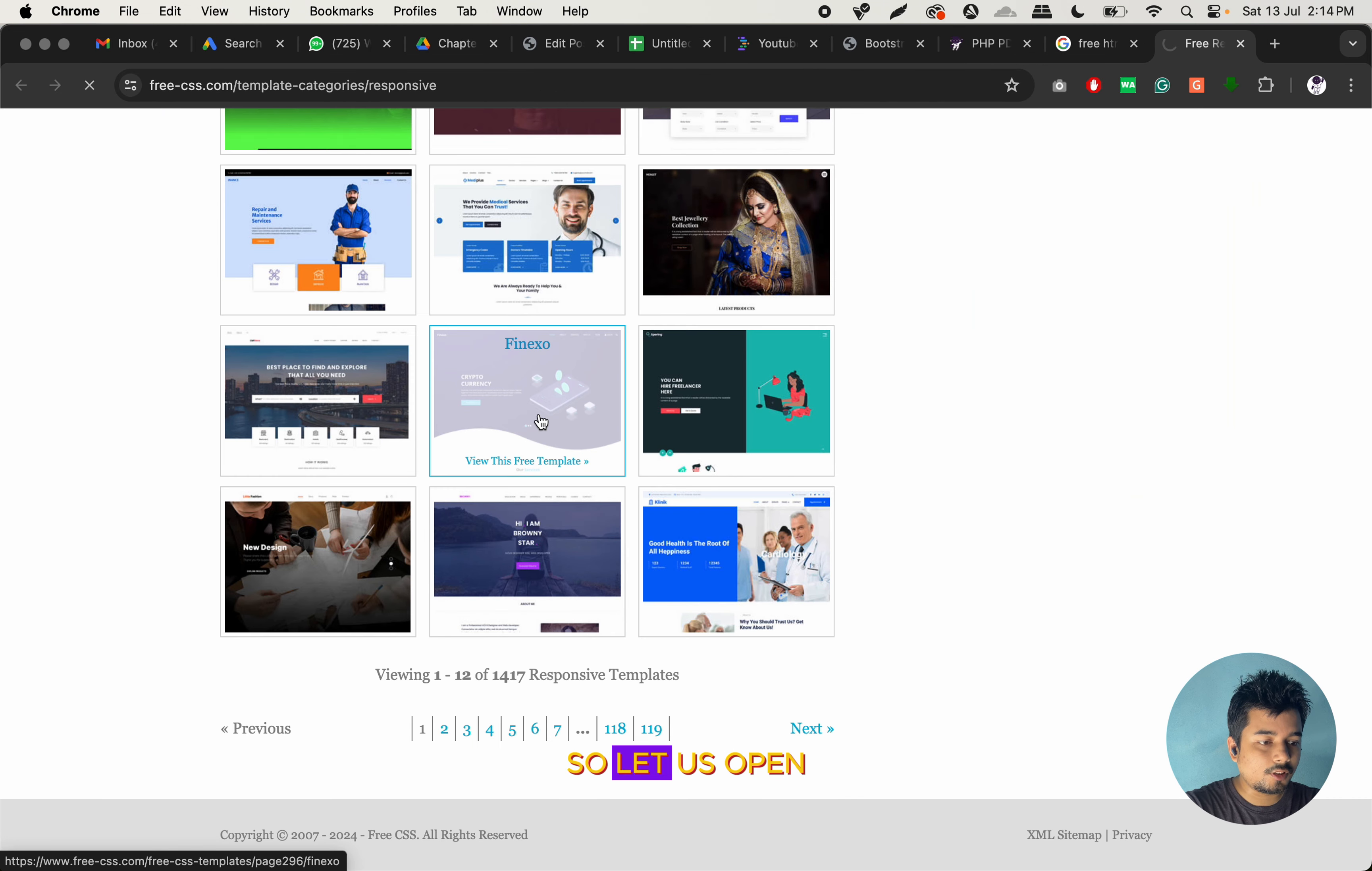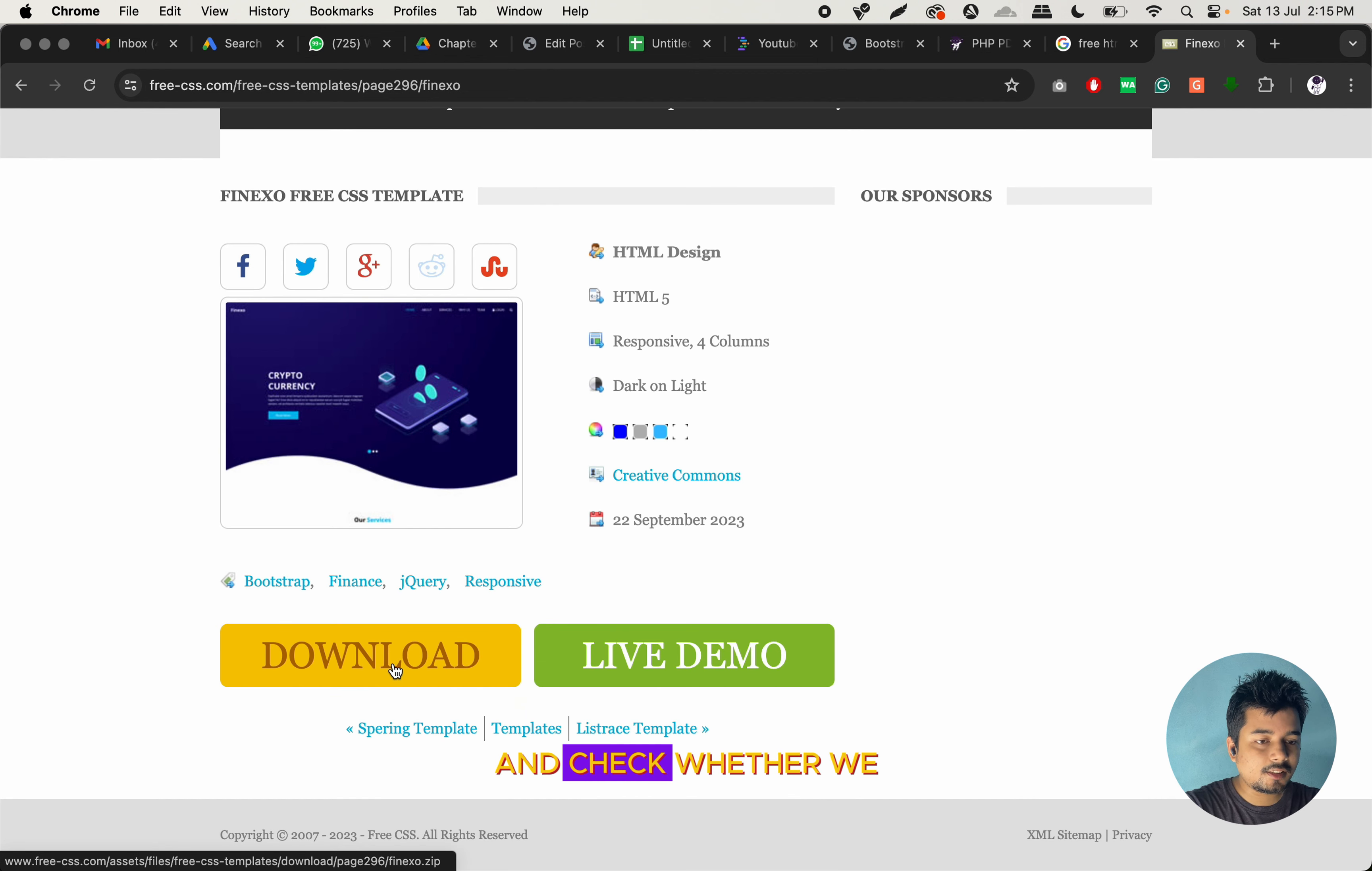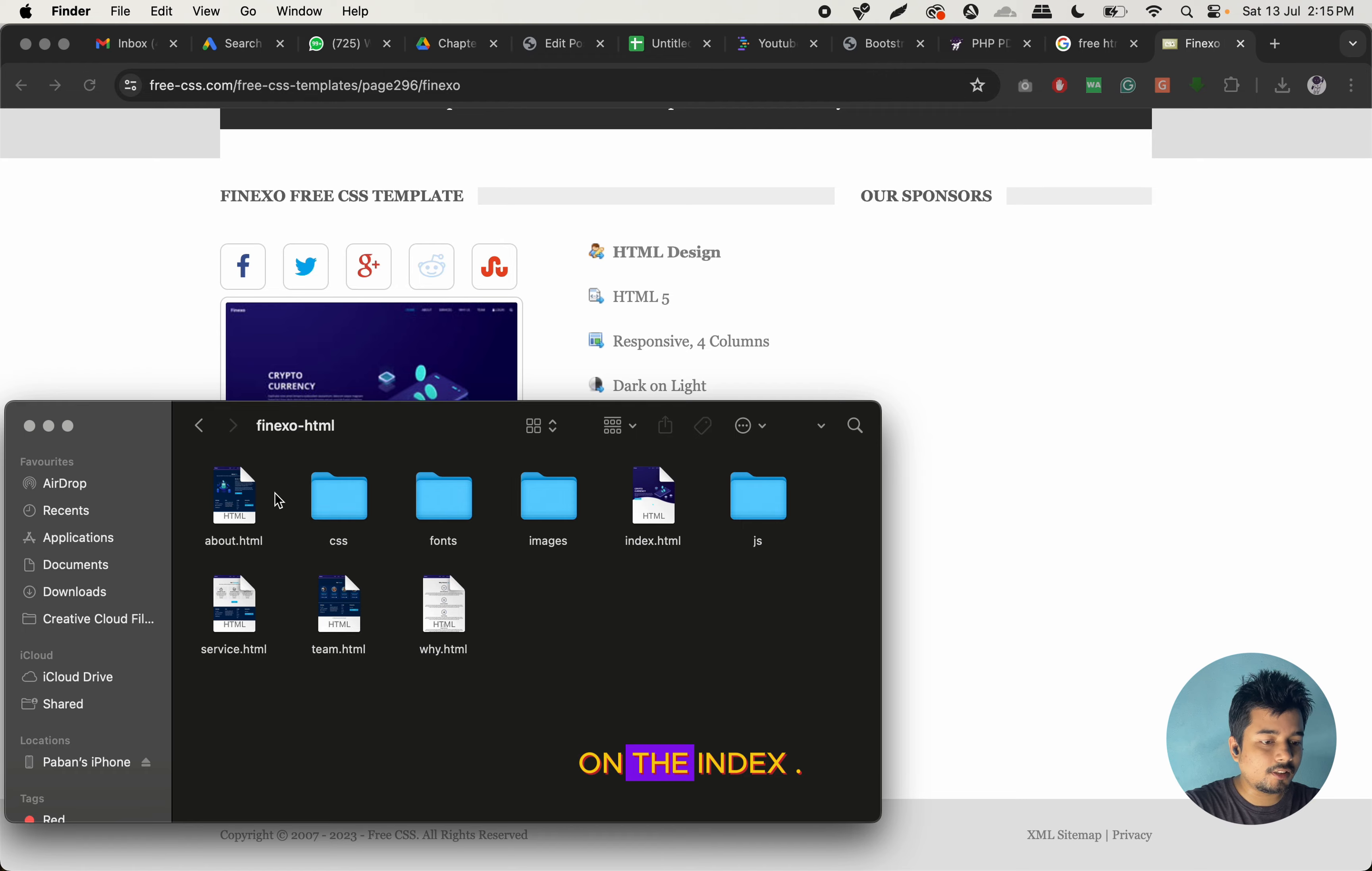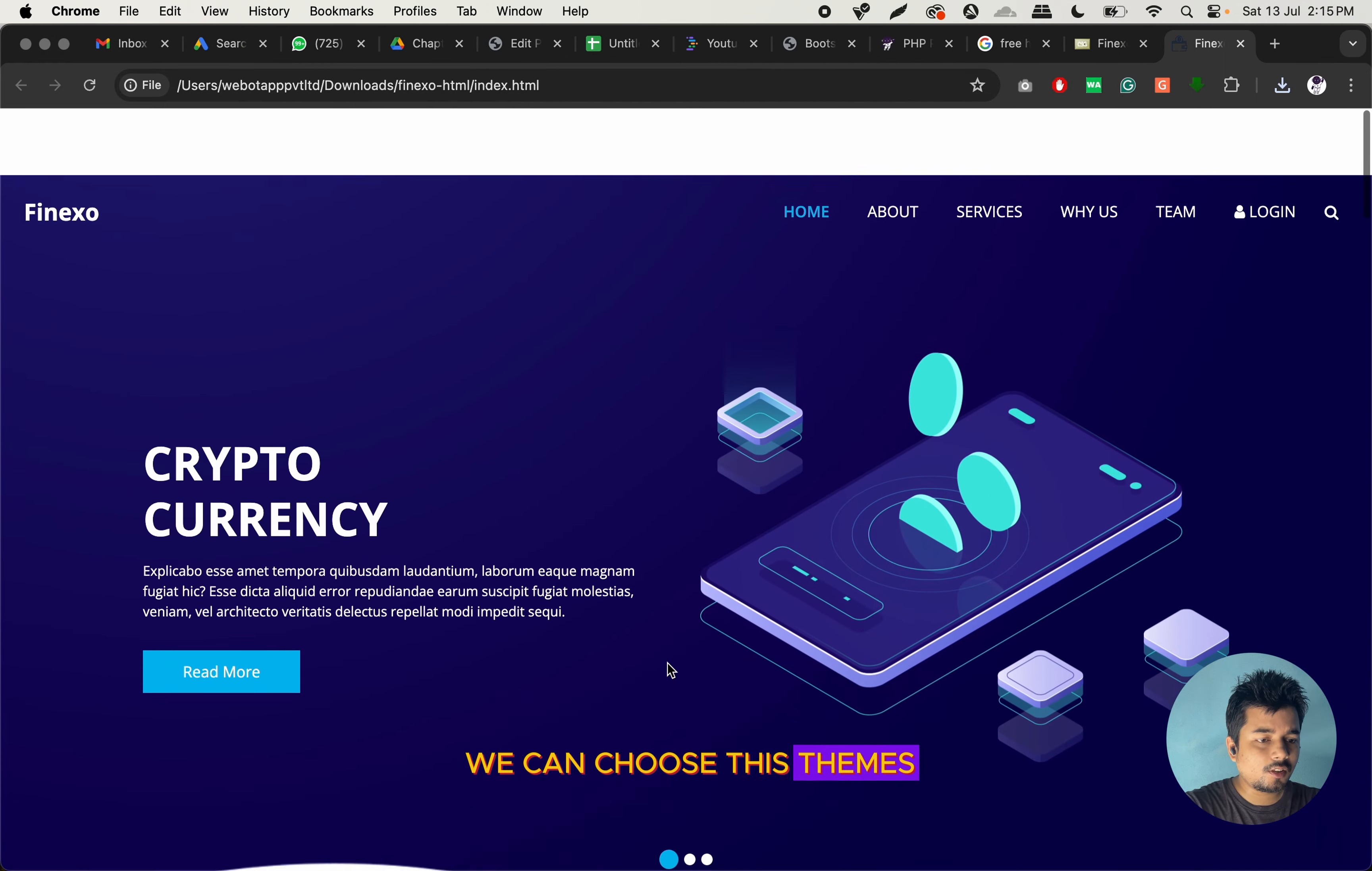Okay, so let us open this theme, which is called Phoenix Show. And I will now open this theme and check whether we can work on this theme or not. So let us unzip it and I will click on the index.html file. Well, pretty cool. So we can choose this theme.